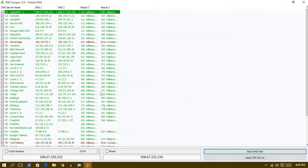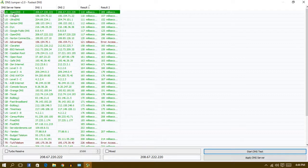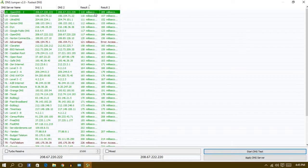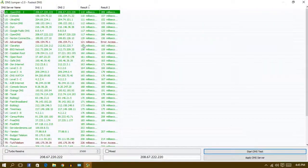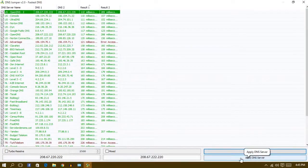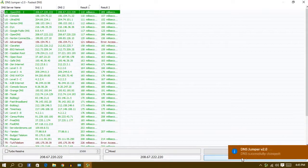You guys can see it showed me Open DNS 2 as the fastest DNS server on my internet. So to use it, just go here down below and apply DNS server. Click on that.